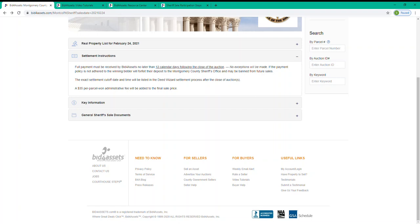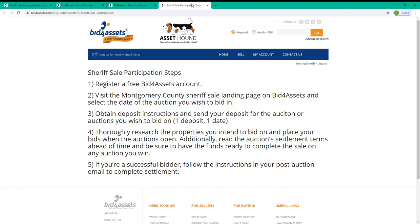So to recap some key points. To participate in Montgomery County's Sheriff's Sales, you will want to: 1. Register a free Bid for Assets account. 2. Visit the Montgomery County Sheriff's Sale landing page on Bid for Assets and select the date of the auction that you wish to bid in. 3. Obtain deposit instructions and send your deposit for the auction or auctions that you wish to bid on.